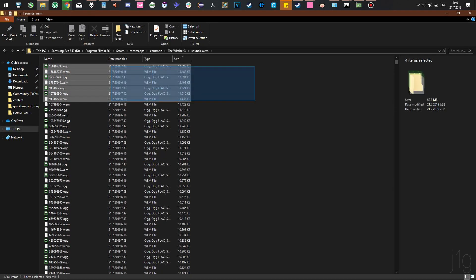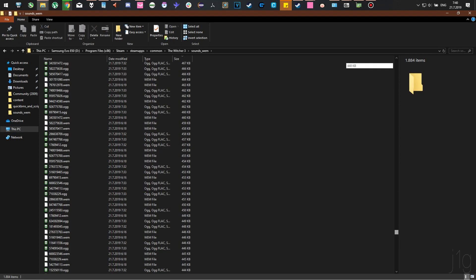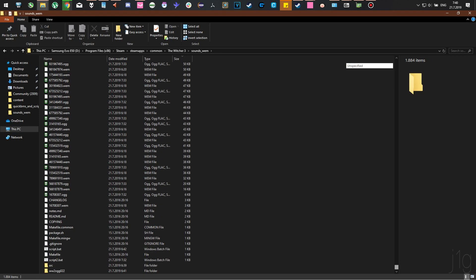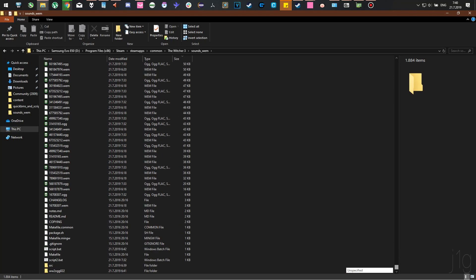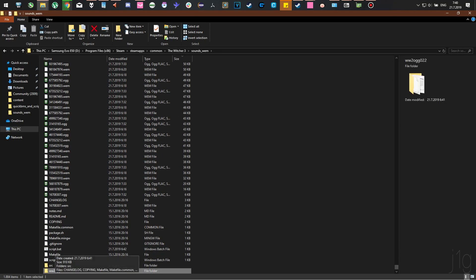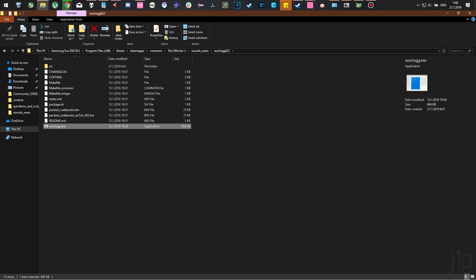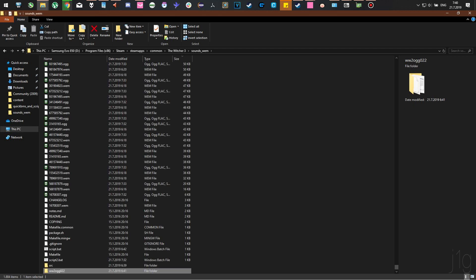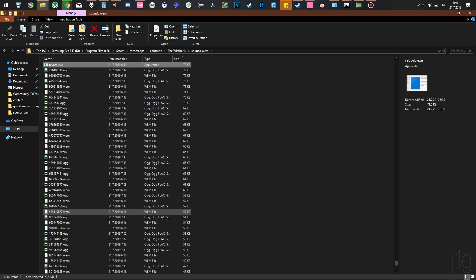Now that they are in this folder, you'll want to download two more things. The download links will be in the description below. One is called ww2ogg022, or at least that's the folder name. The other file is called revorb.exe.